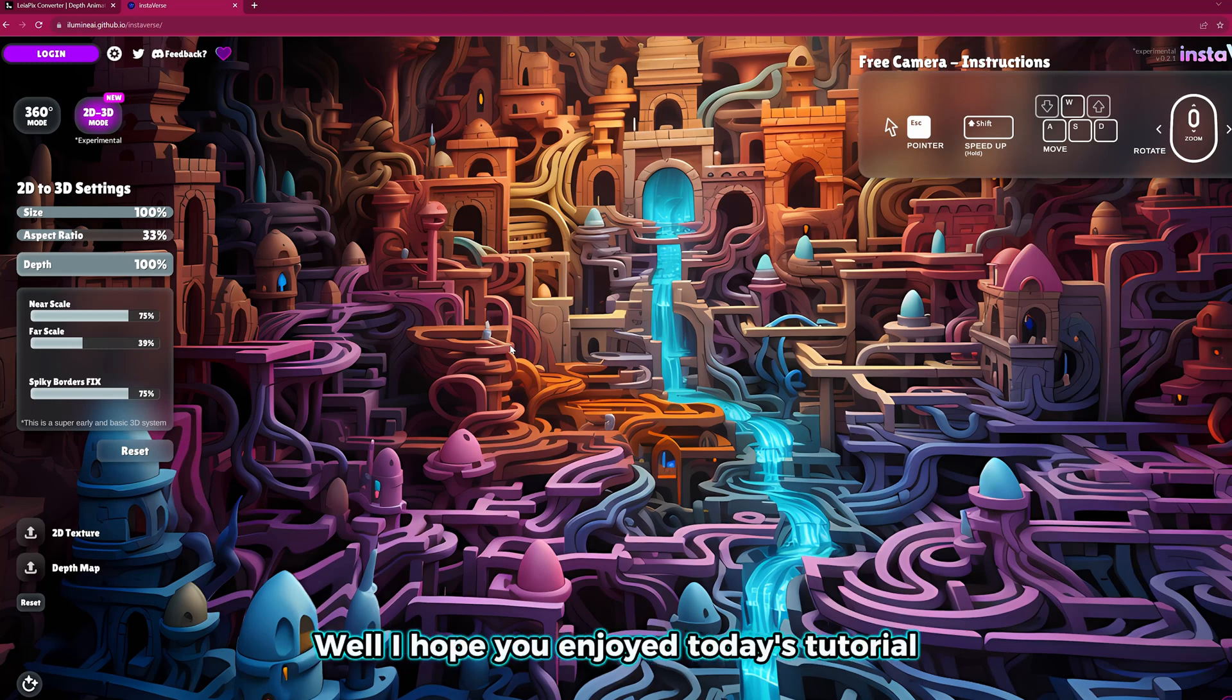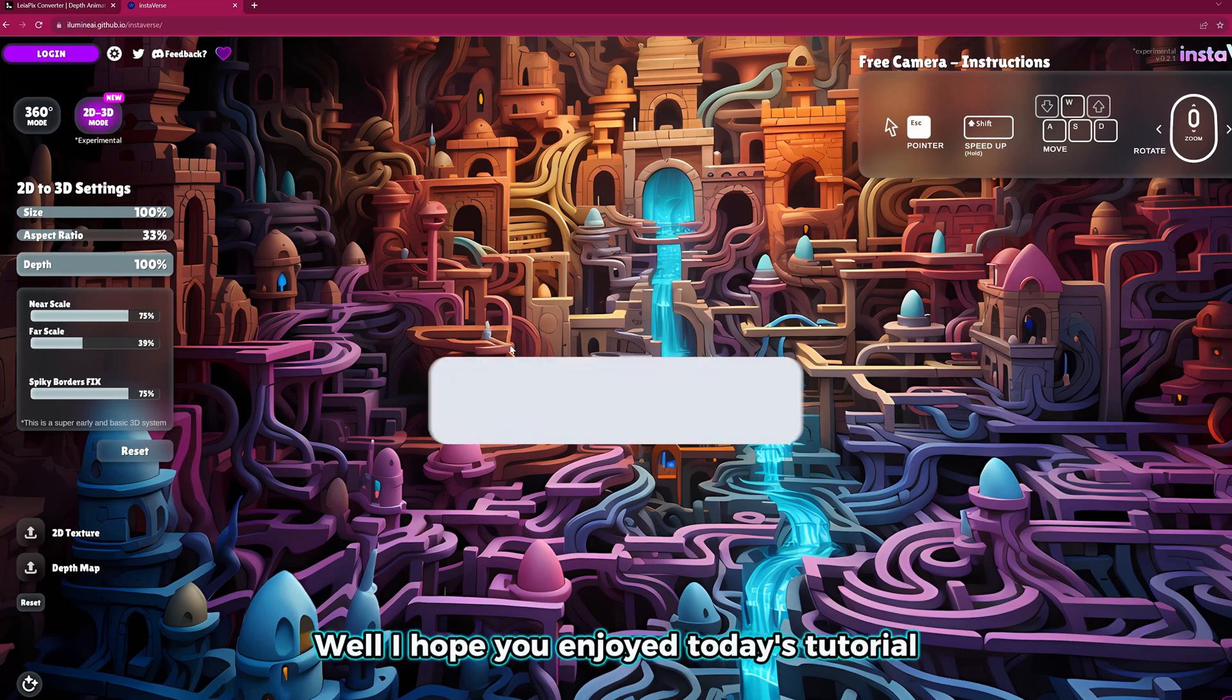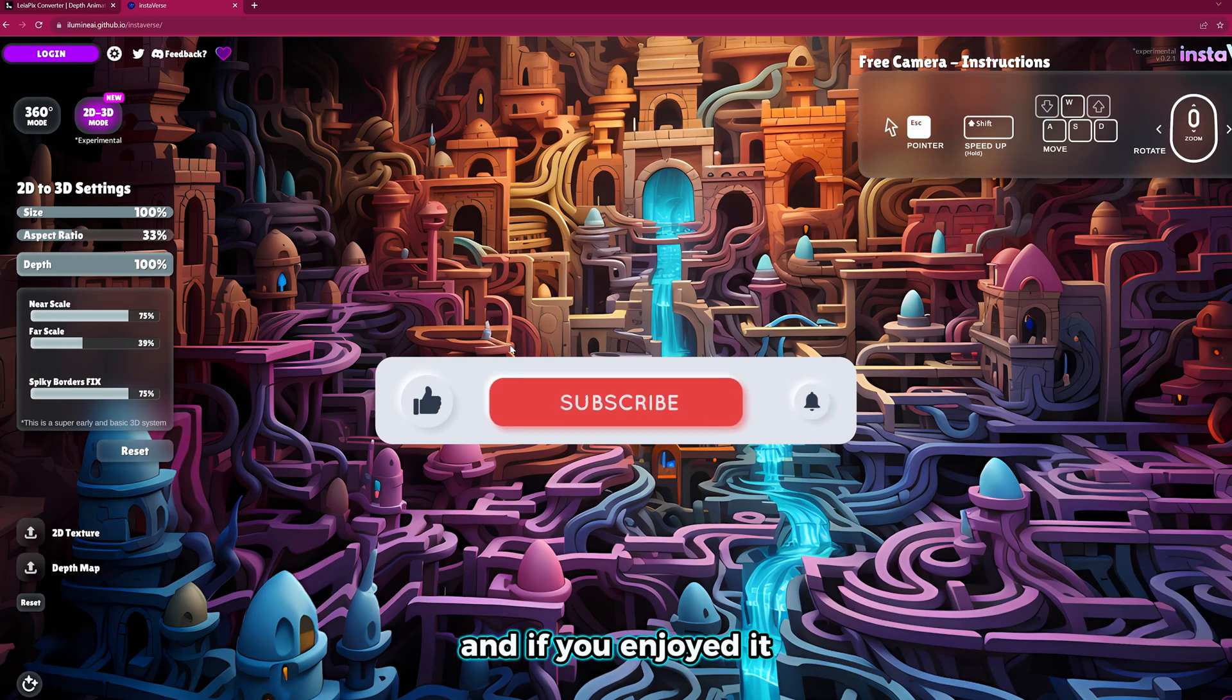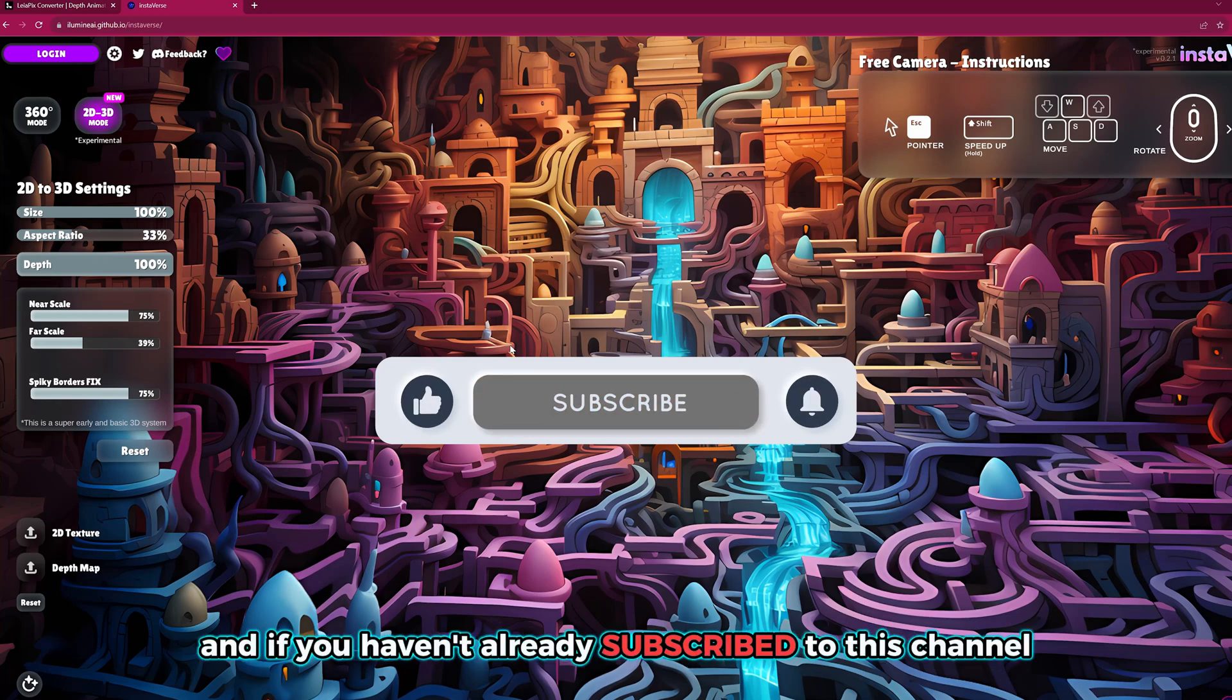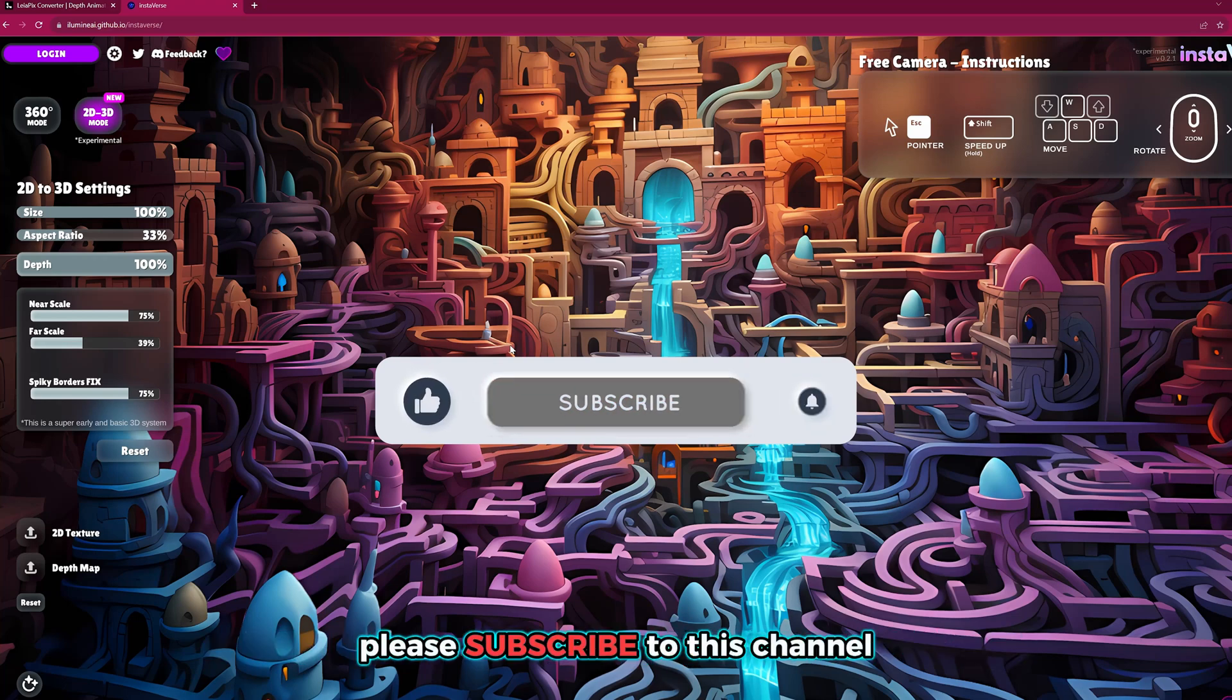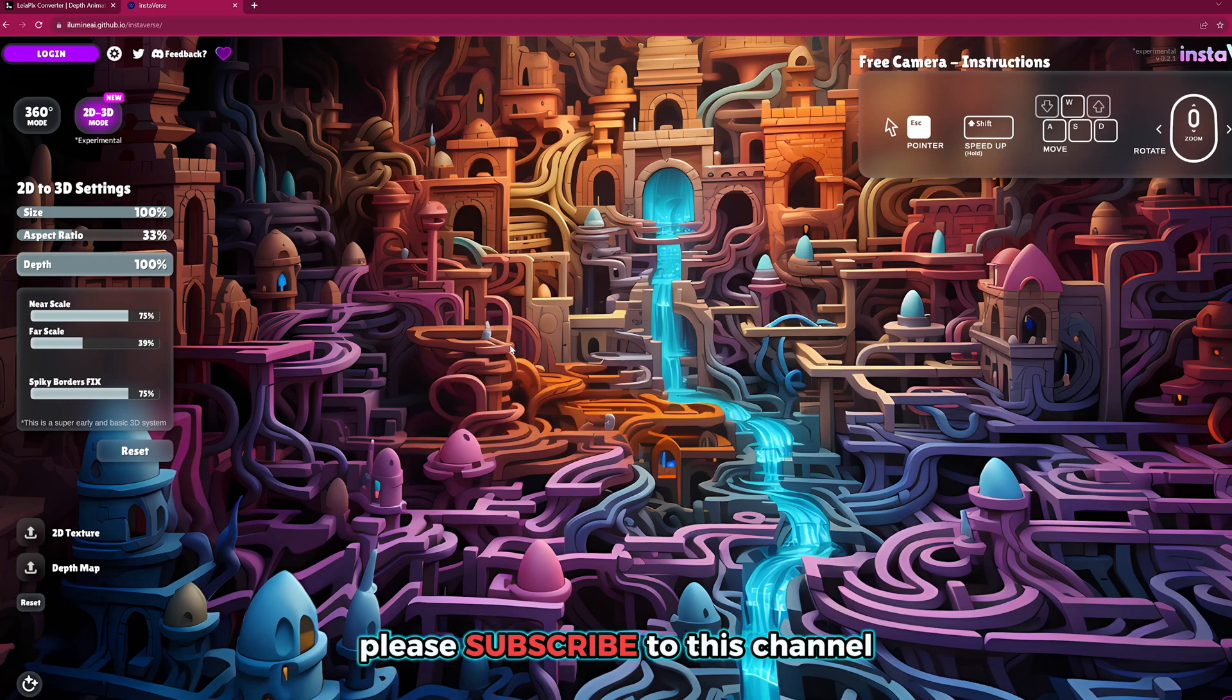Well, I hope you enjoyed today's tutorial. And if you enjoyed it, please consider giving this video a like. And if you haven't already subscribed to this channel, please subscribe to this channel and I'll see you in the next one. Bye!